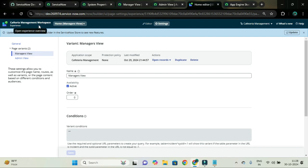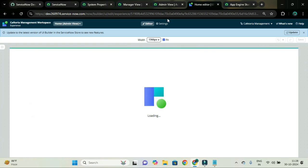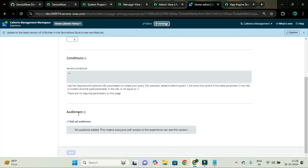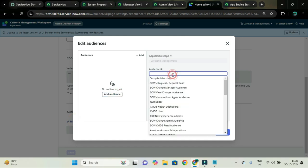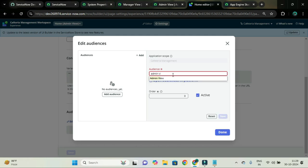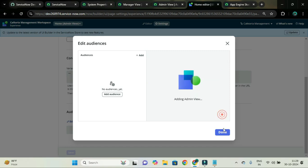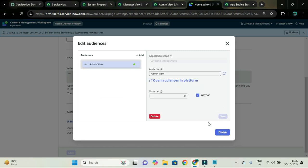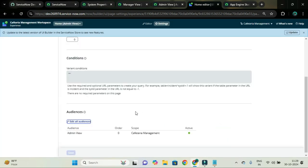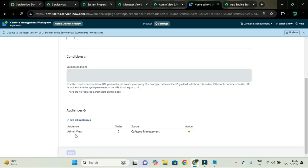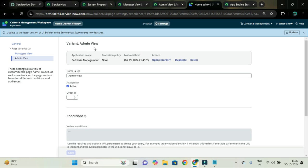Let's also add the audience for the other variant — admin view. So add audience, and select admin view. The names manager view and admin view look similar, but we have to update the names according to our application. So we have added the variant and the audience for the admin view variant as well.